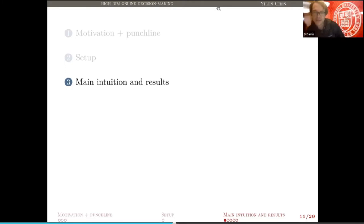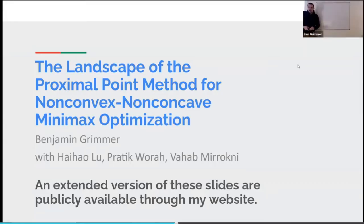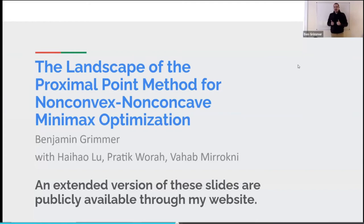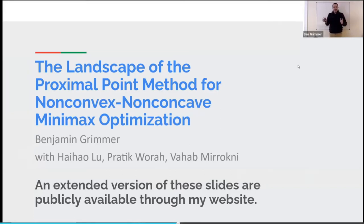Next up is Ben Grimmer. I'm going to be talking today about some results in minimax optimization. This is work I did while at Google Research last spring during an internship. An extended version of these slides — the ones for my job talk — are available on my website, including longer footnotes that give full citations.